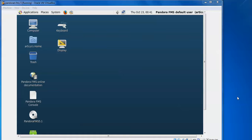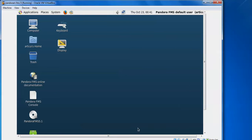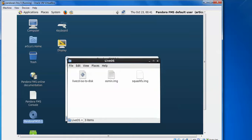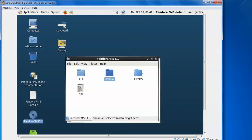You can see this is your normal CentOS desktop. The internet connection is there — just check it. Here you can install Pandora FMS — this is the console installation. Double-click on this file. You can see the live OS.